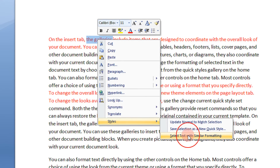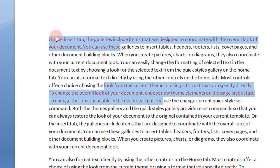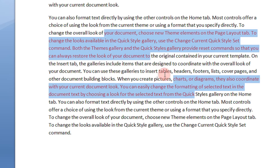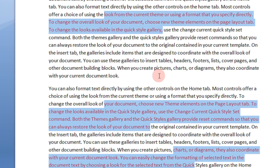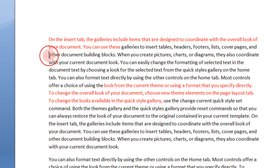So when you click this, you see there — all the red color text is now selected. Wasn't that easy? Yes, it was.